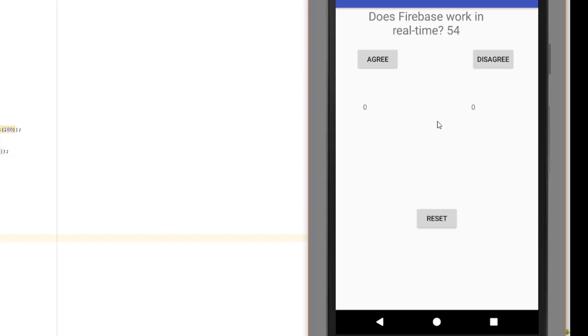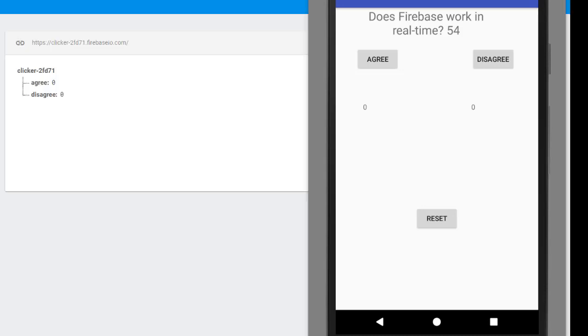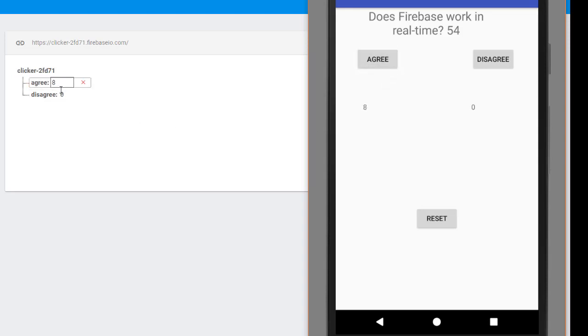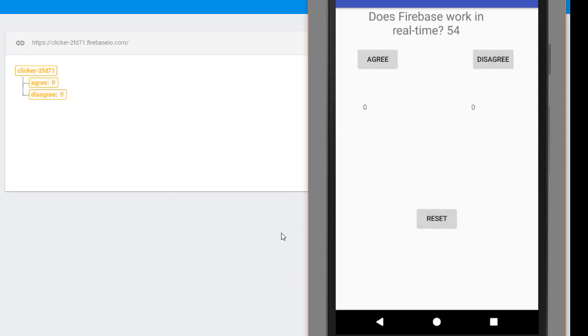Now what we're going to do is show the emulator and the real-time database side by side so you can see these values actually changing in the database. So here is the database right here. Notice that when I increase the agree count over here, it immediately updates it. And then likewise, when I increase the disagree count, it updates it. If I reset it, you can see they get set back to zero.